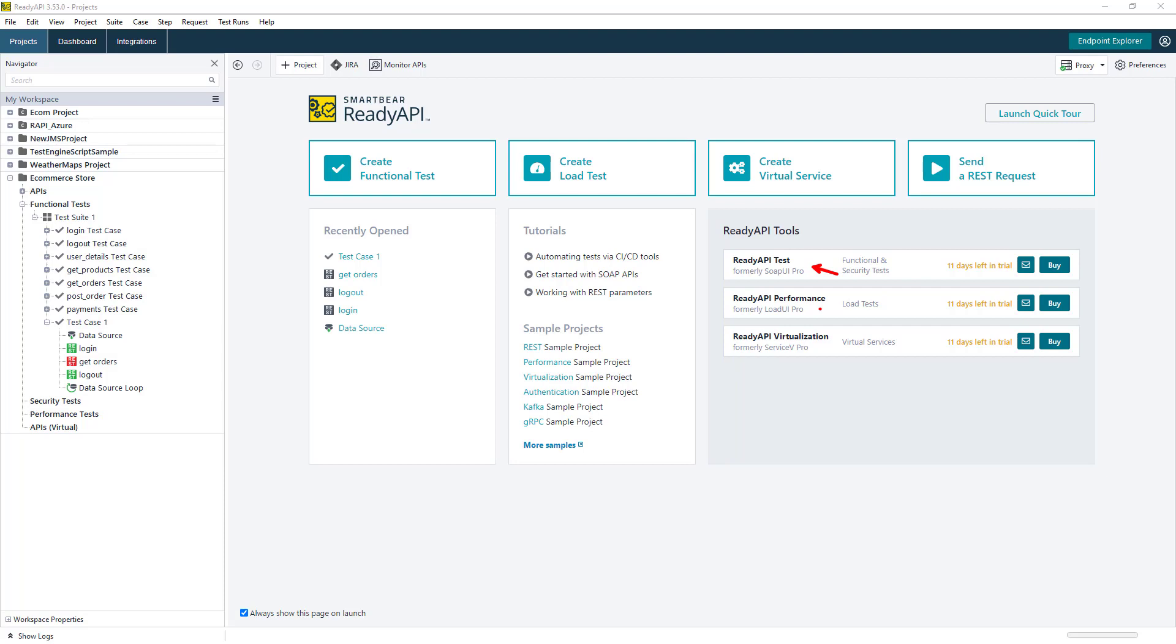Once the functional tests have been created, they can be reused, and we can spin up some performance tests in the performance module. This will allow us to see how the API performs with an increased load.